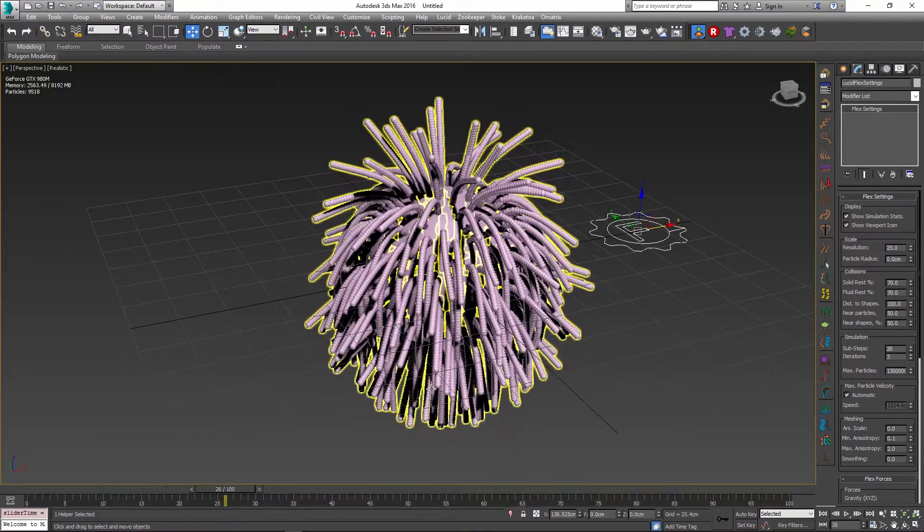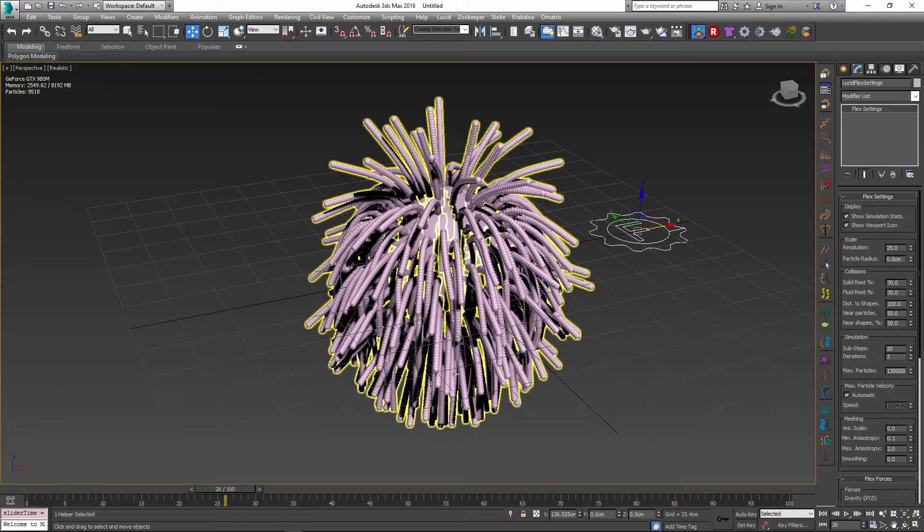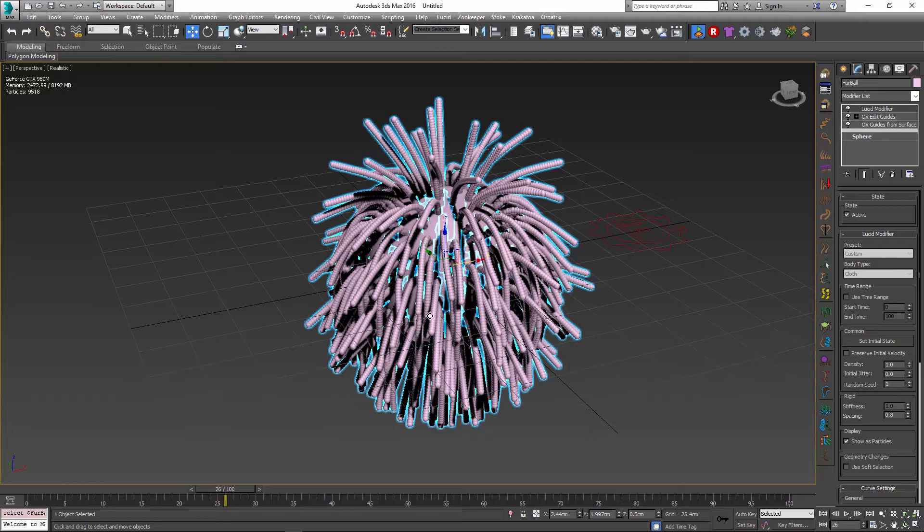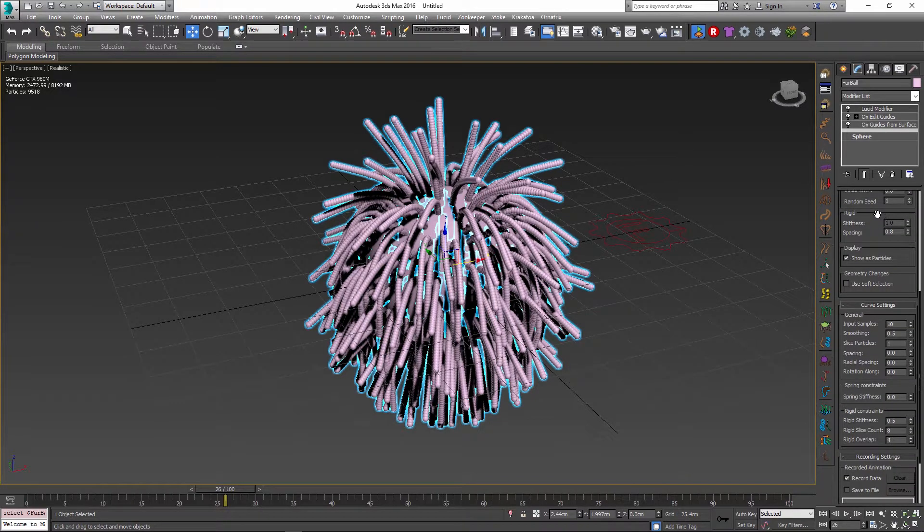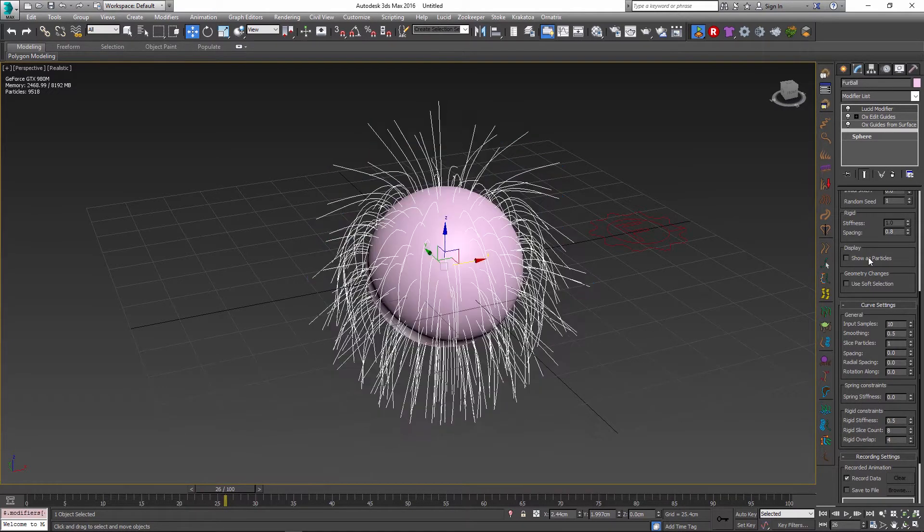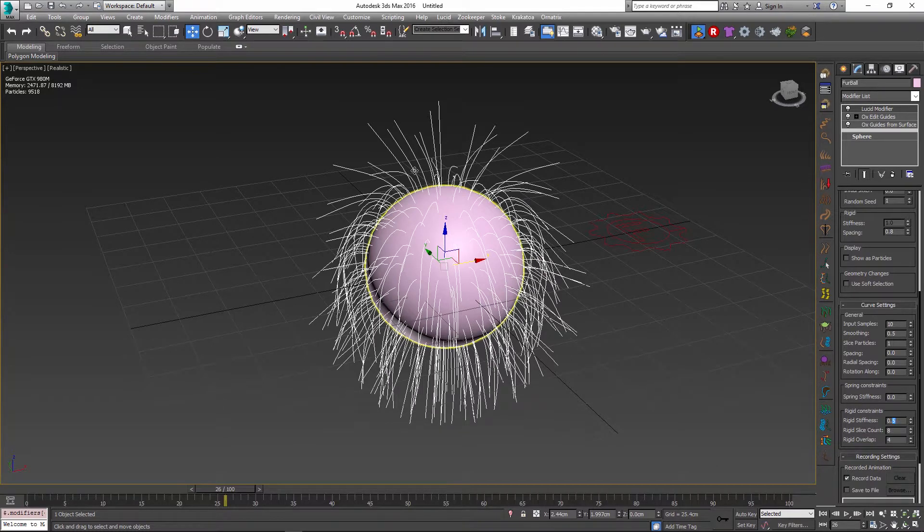There is another way of controlling the flexibility of the hairs and that has to do with the hairs themselves. So if I go back into my Lucid modifier which is applied on top of my guides, I can scroll down and see that there is a rigid stiffness parameter. Let me just uncheck the show as particles so we see our guides again. This parameter is another way of controlling how much the simulation will preserve the shapes of your particles versus how much it will try to bend them.